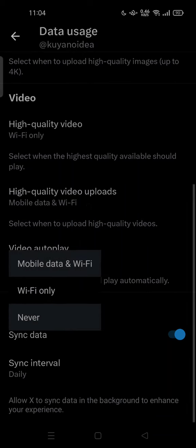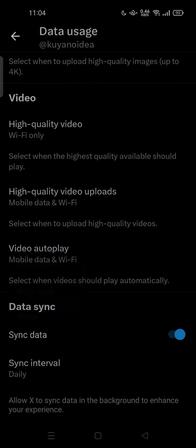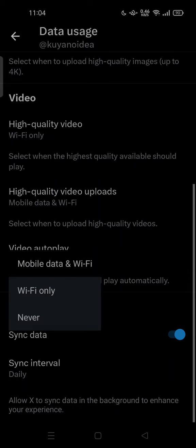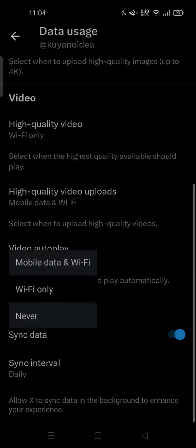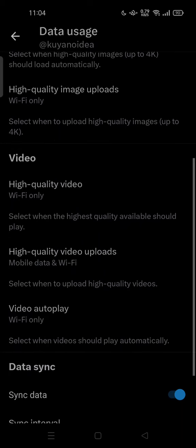You can also set high quality video uploads to never. For Video Autoplay, you can select Mobile Data and Wi-Fi, or Wi-Fi Only, to choose when video should play automatically. Feel free to adjust these settings to your preference.